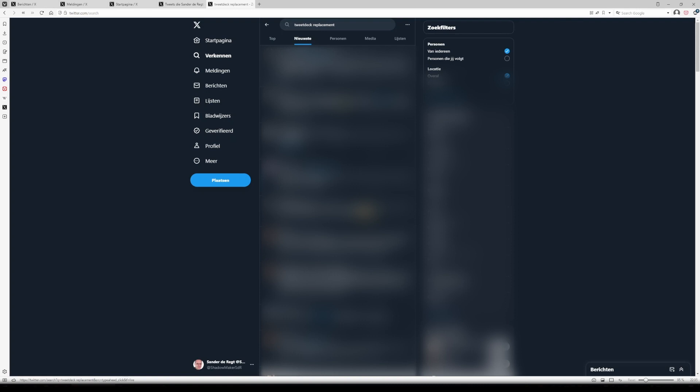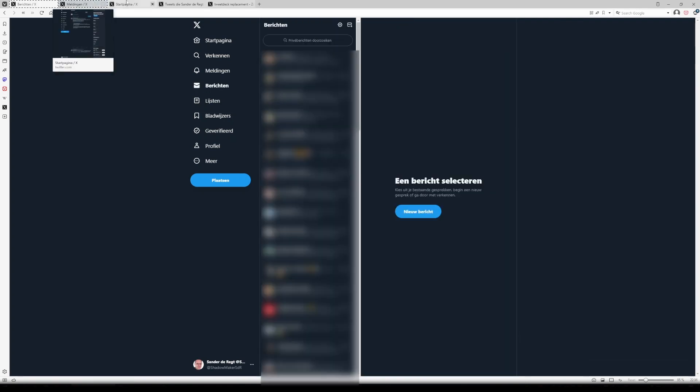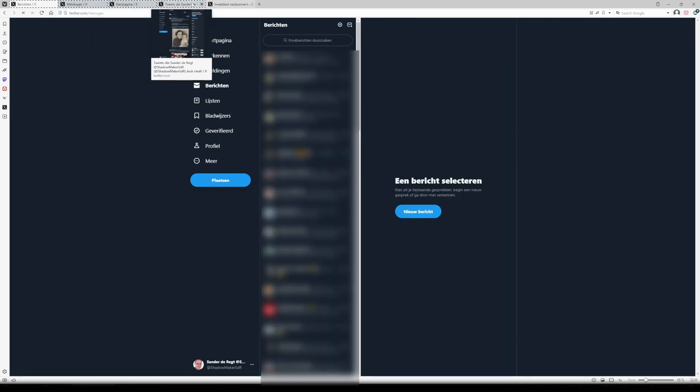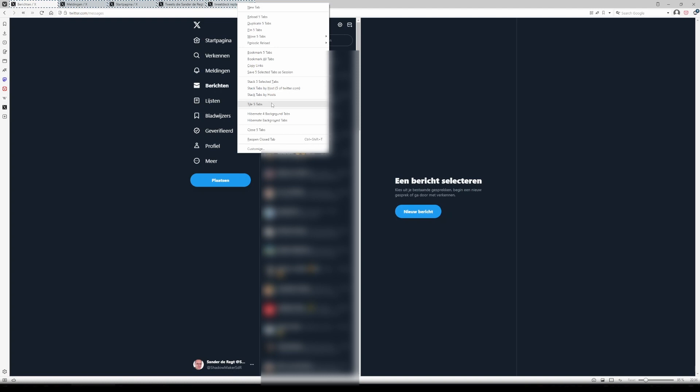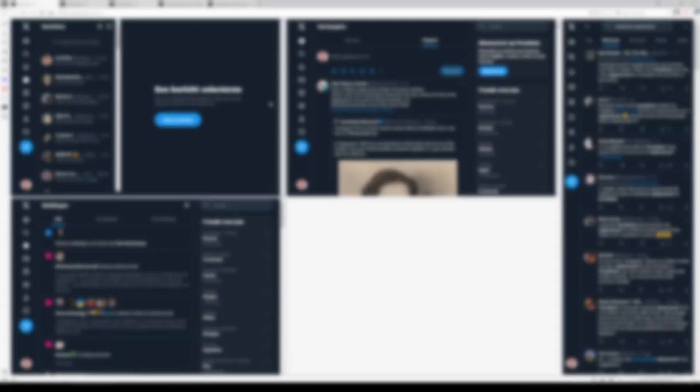Now here comes the hack. Select all the tabs, right-click in the tab area, and select tile tabs. This results in the following.